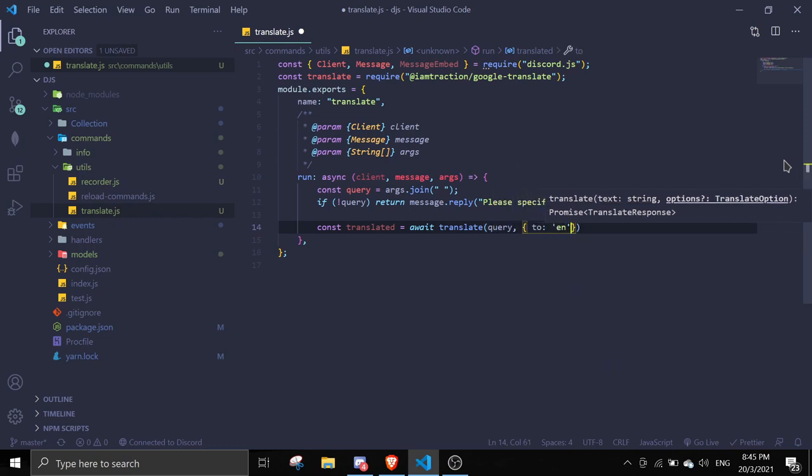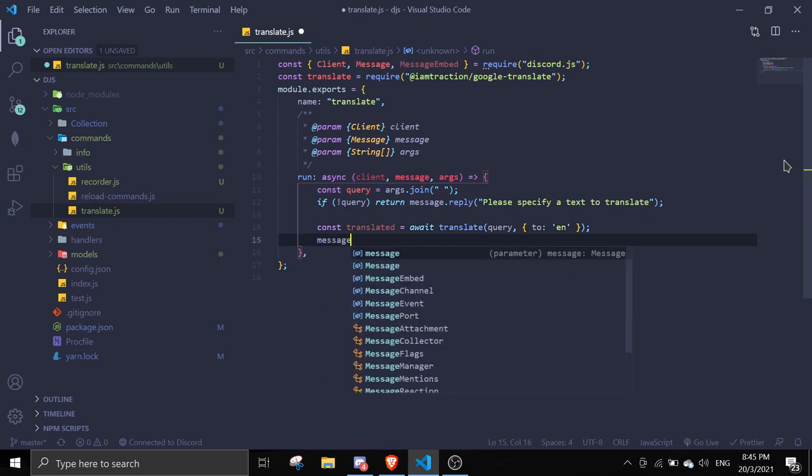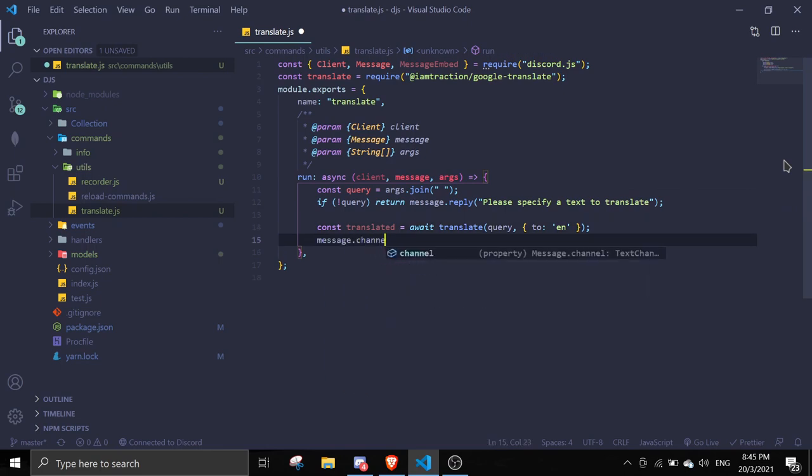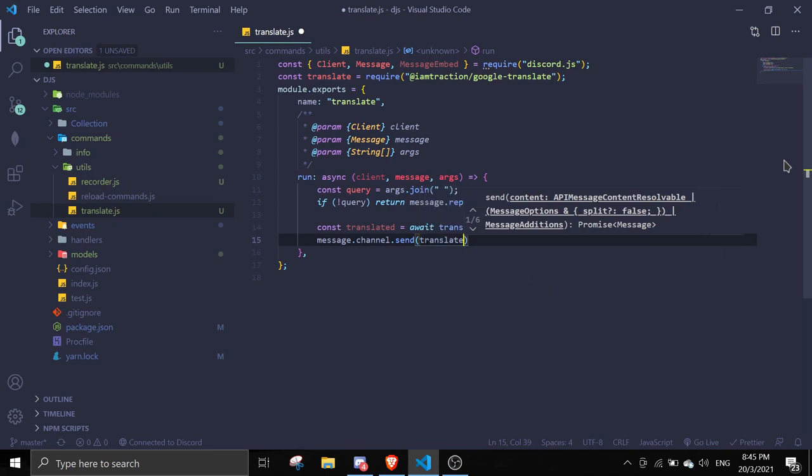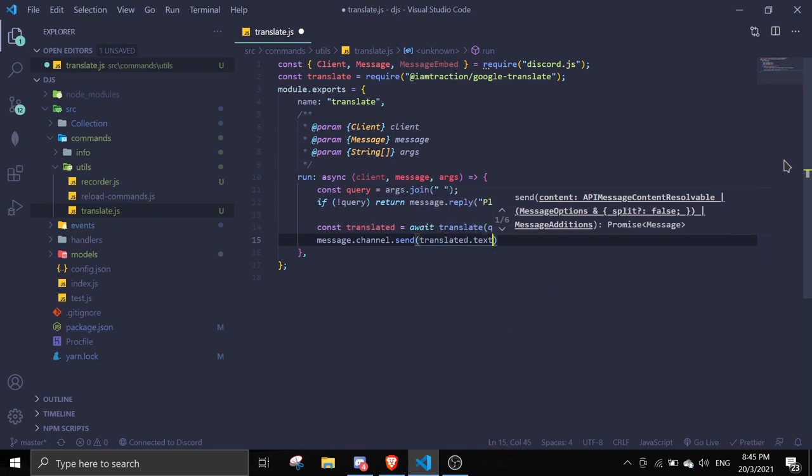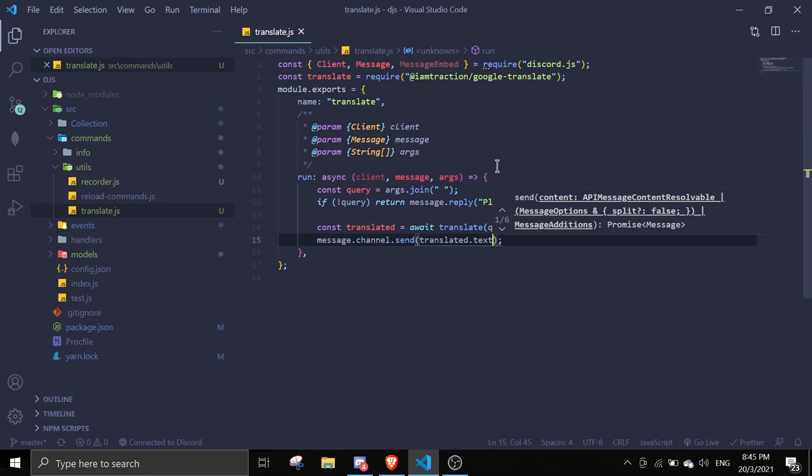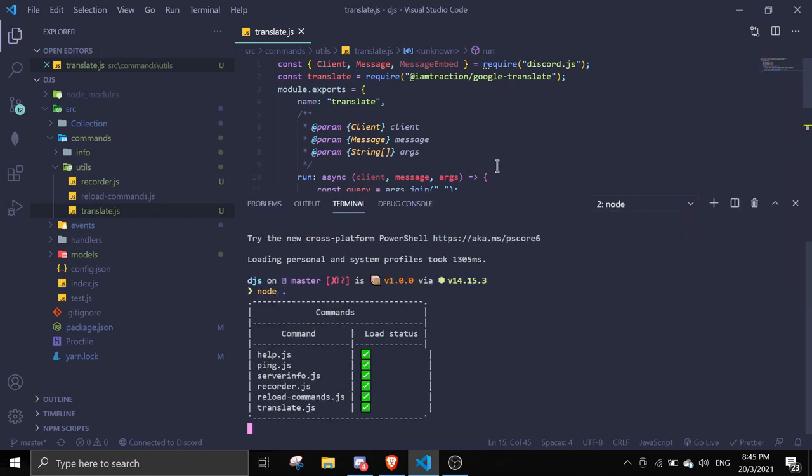Then we're going to do message.channel.send and we can send the translated text. So translated, make sure there's the d, dot text. That should be it. Let's start the bot and we can test this command out.